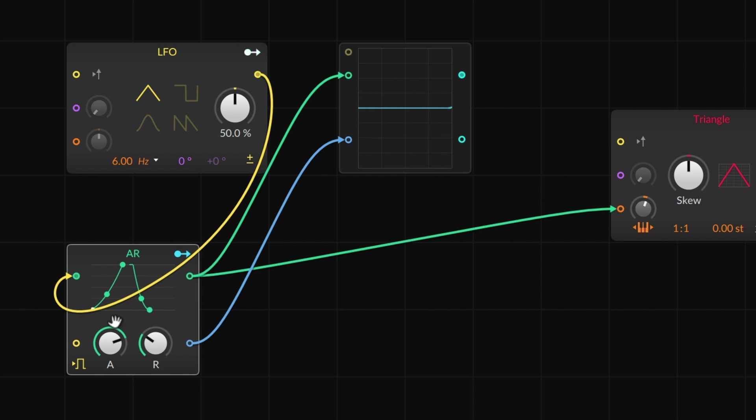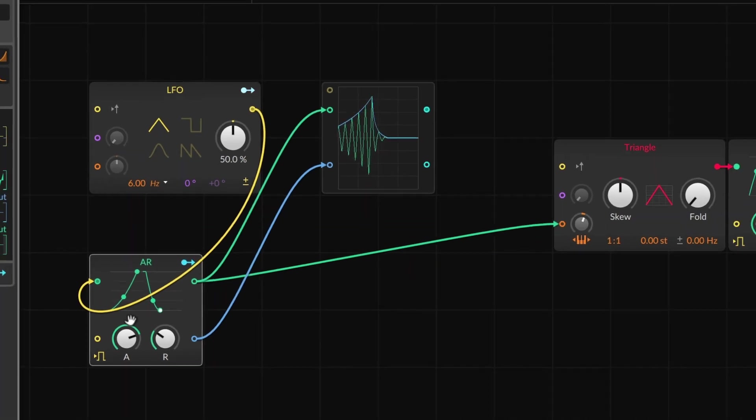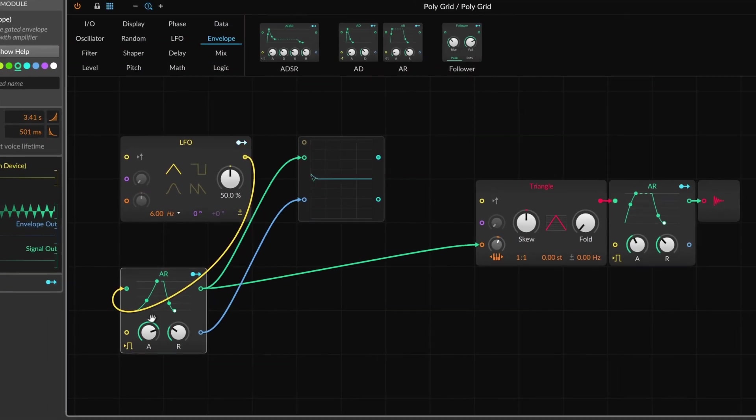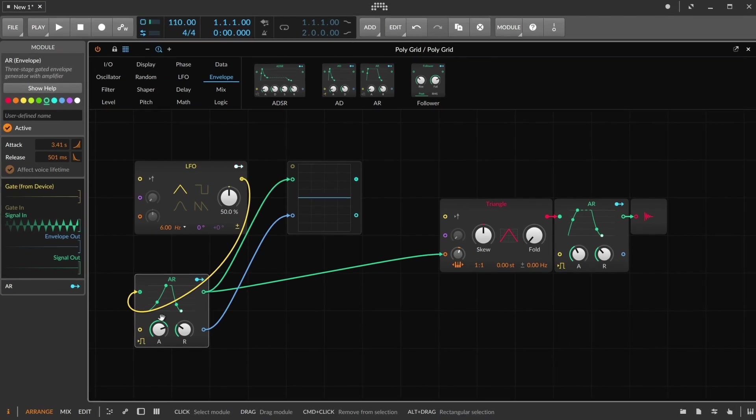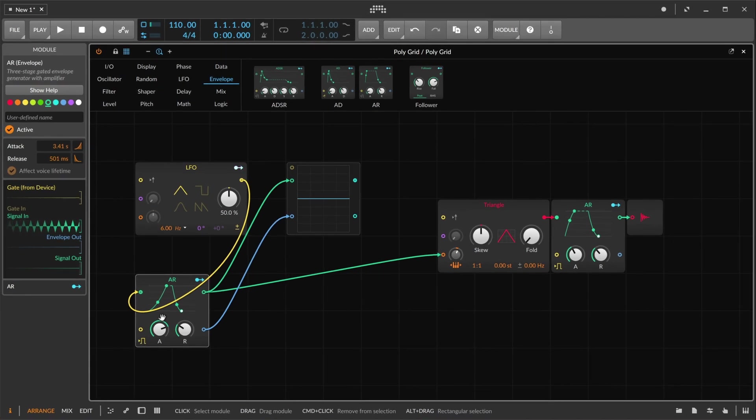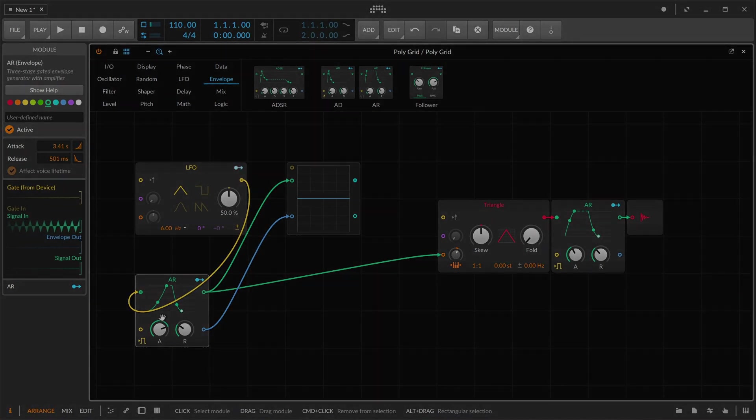There we go. So that's our look at some basic modulation sources. Thanks for joining us, and we'll see you again soon.